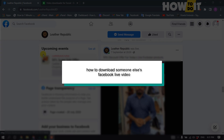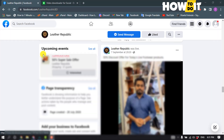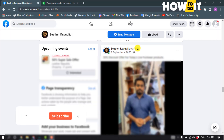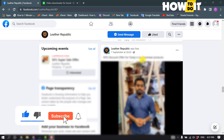Hello friends! In today's video, I'm going to be walking through how to download someone else's Facebook Live video. As you can see, it's a live video — now let's see how to download it.